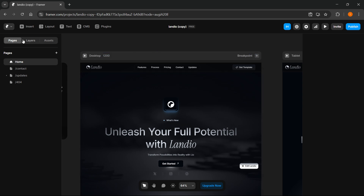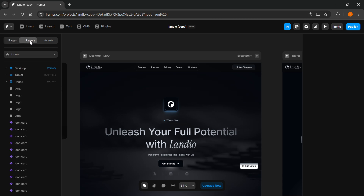Then you want to switch here on the left from pages to layers. Inside the layers panel, you first have to find an instance component.